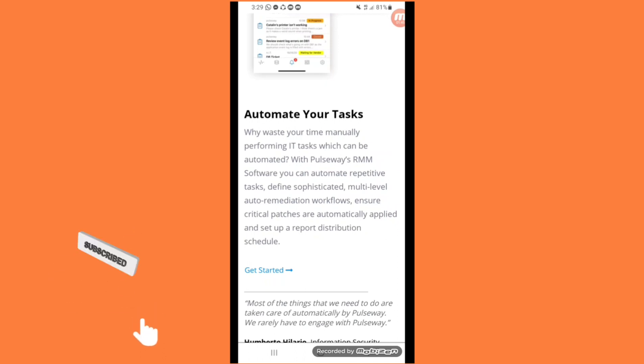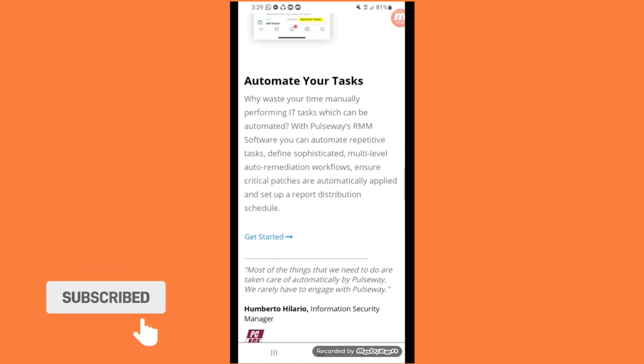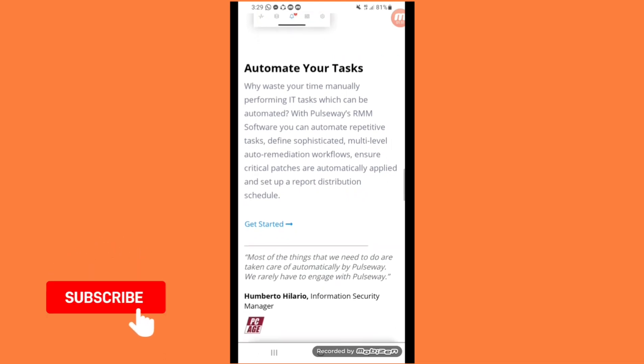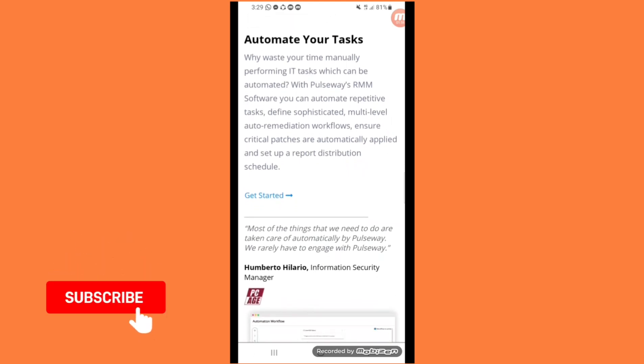Automate your tasks. Why waste your time manually performing IT tasks which can be automated? With Pulseway's RMM software you can automate repetitive tasks.